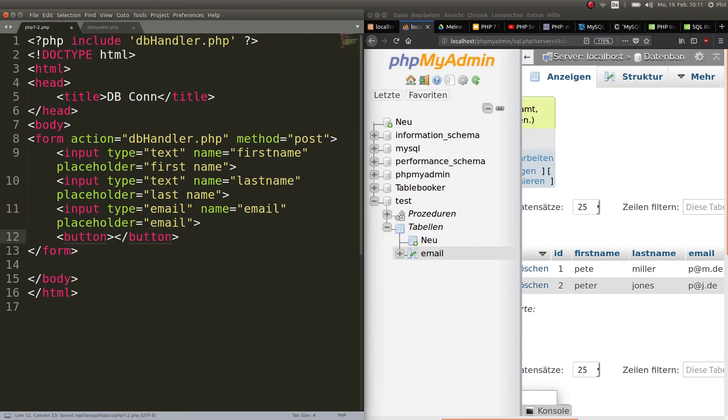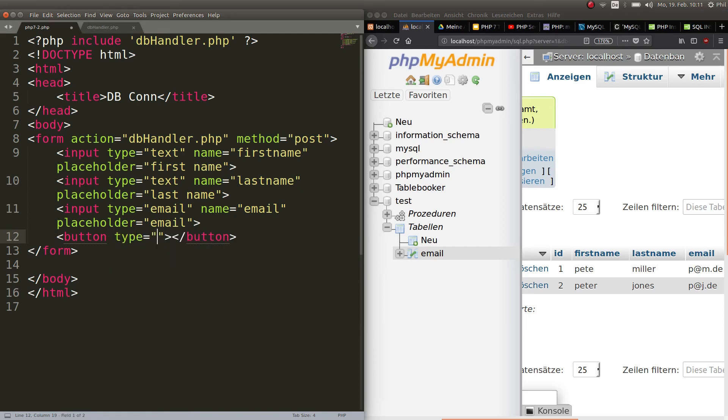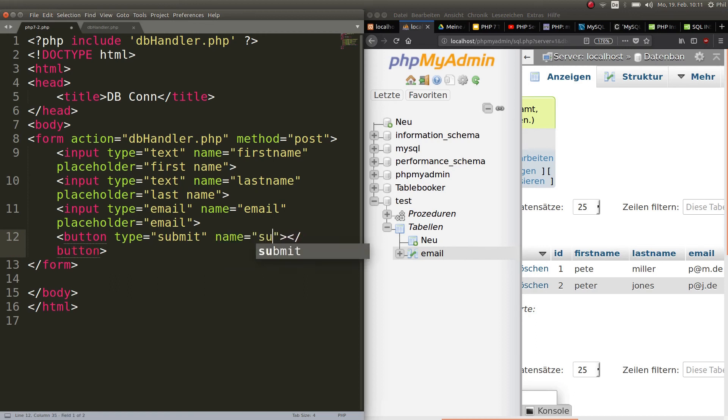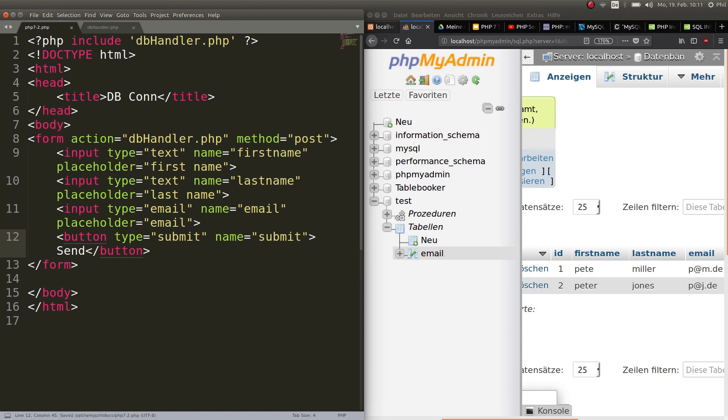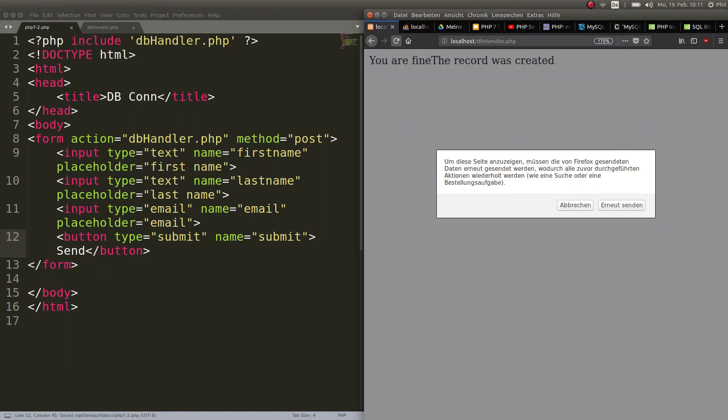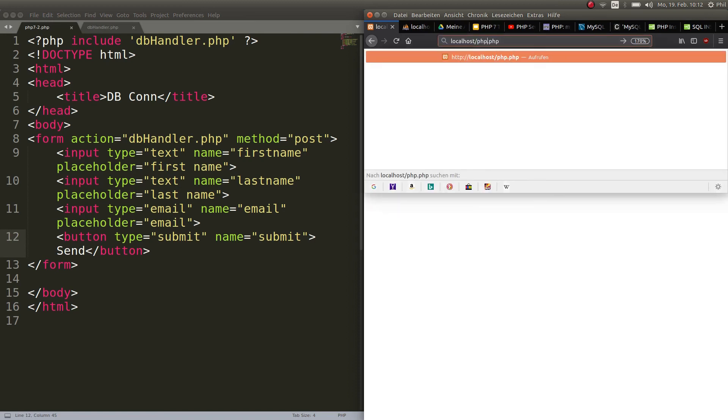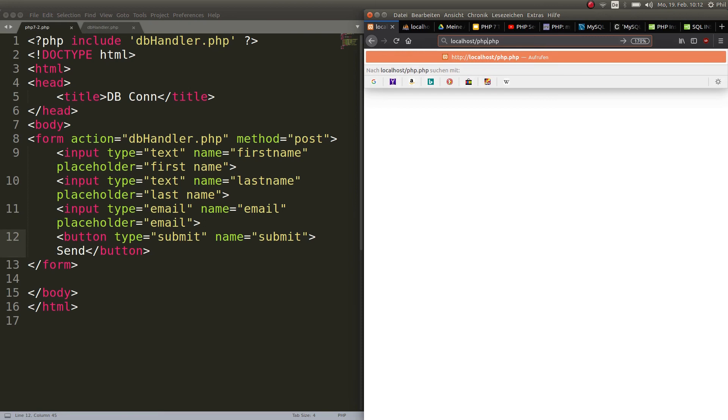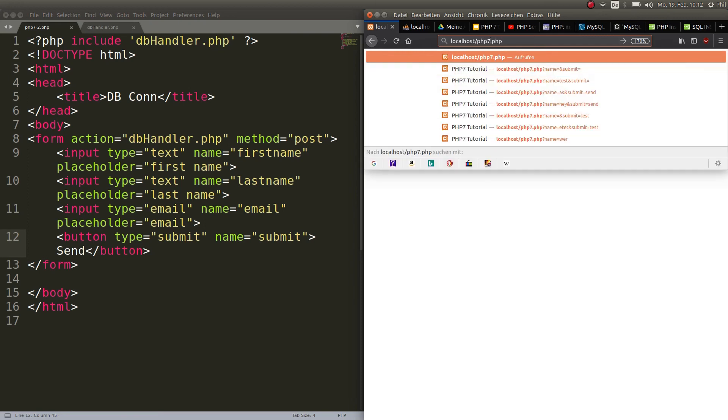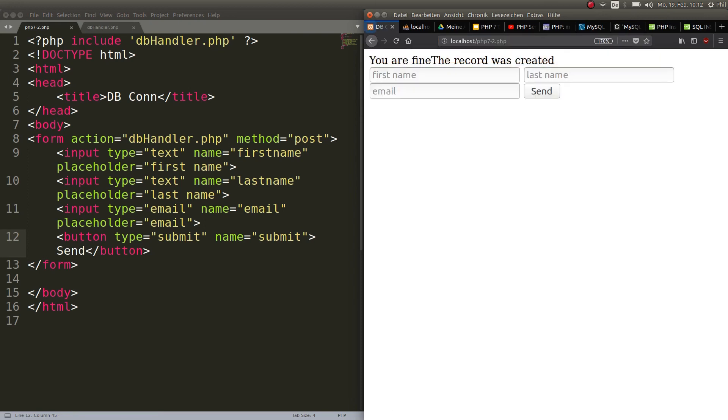Last thing is going to be a button to send it. Obviously type will be submit. The name, you have to define a name also, and it's going to be submit. So now we have a simple form: first name, last name, email. Now you can put a first name here, last name here, and an email here.